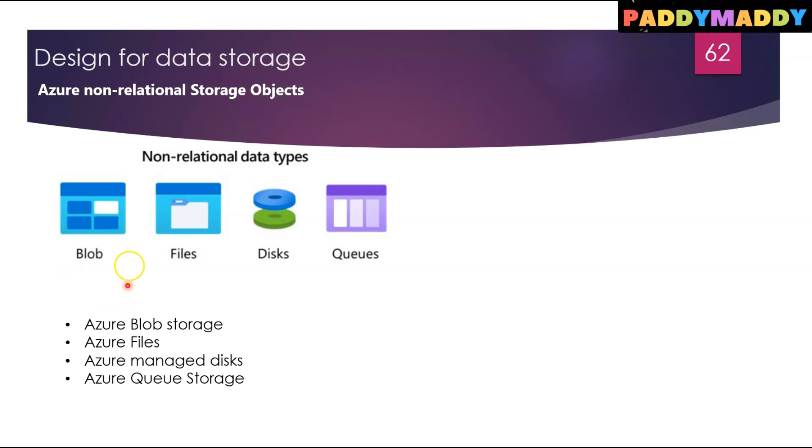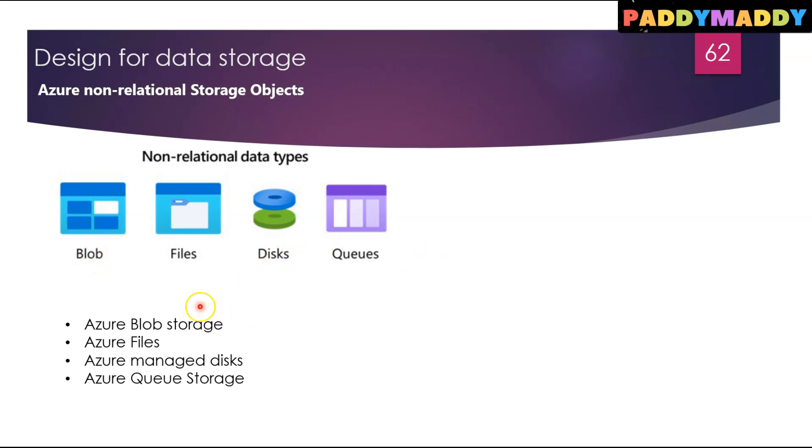Blob includes objects such as images and multimedia files, which will be stored in your blob storage. If you're trying to store media files, photos, all of that stuff should be stored in blob, not somewhere else. Let's also talk about Azure Files, which is the second one here.